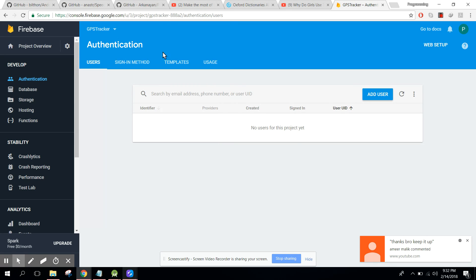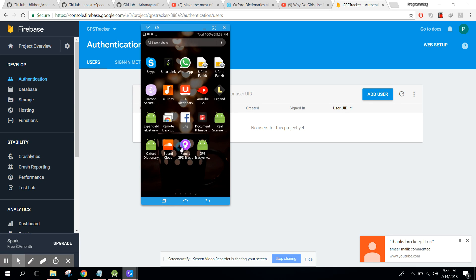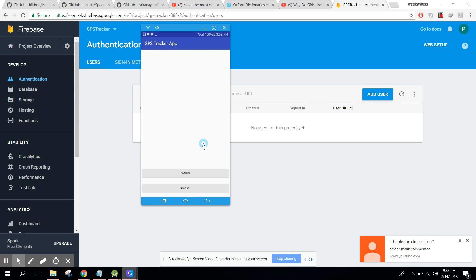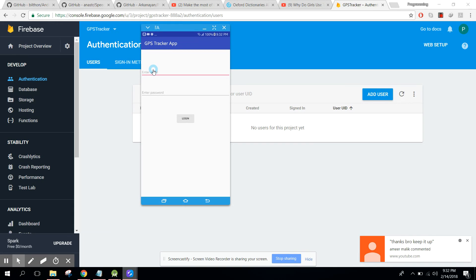Okay, so let's first of all, I will show you this is the database, okay, Firebase. I already have authentication, no users, so let's begin. And let's open our app. So here we have sign in and sign up buttons.